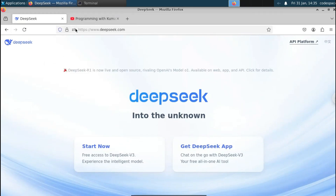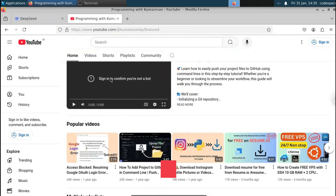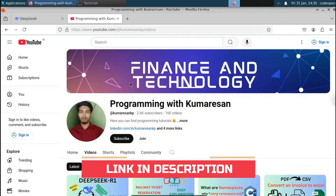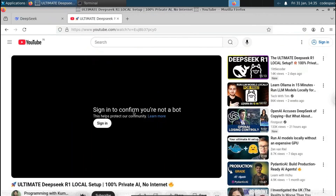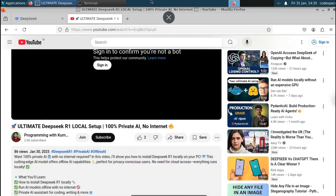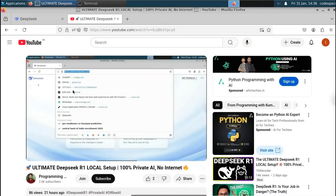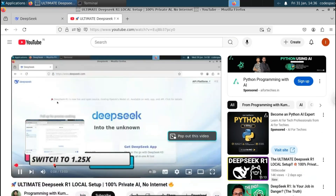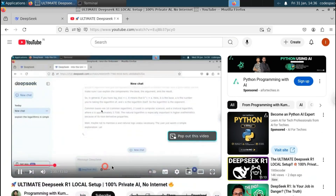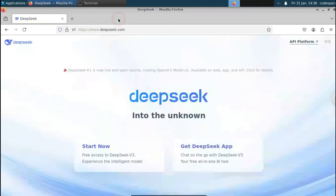Before we proceed, I have already made a video about how you can install Deepseek in Linux or Windows. Just go to my channel and watch that video first, then continue watching this video. Watch it so you can understand how to install Deepseek into your Linux or Windows machine.